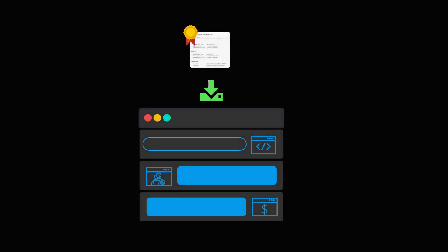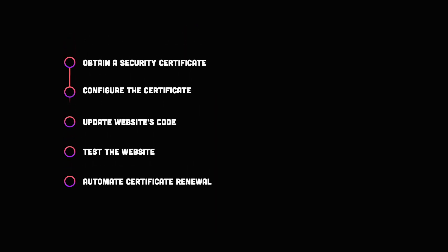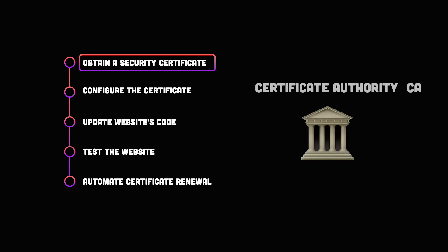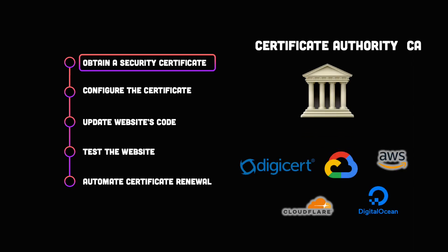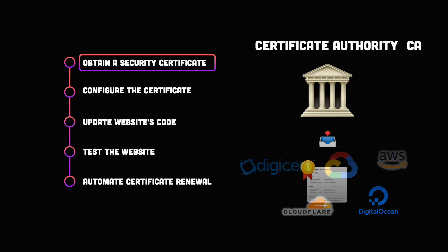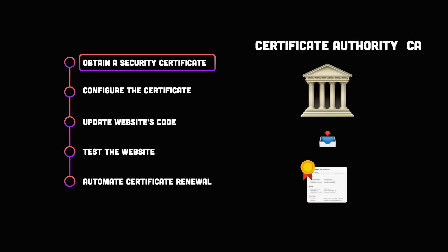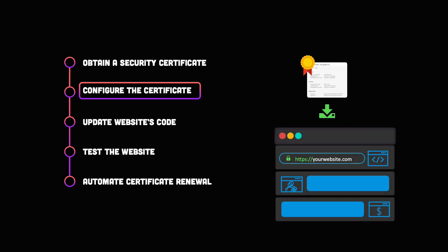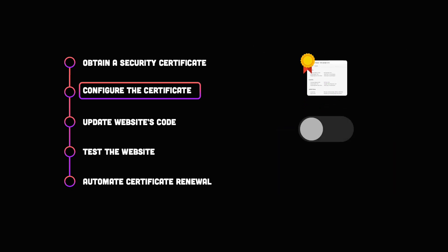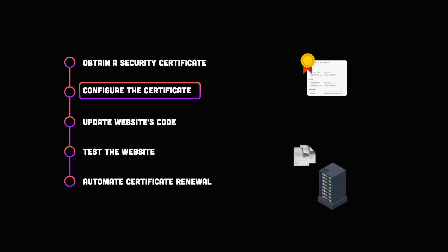Implementing transport layer security on your website involves several steps. Here's an overview of the steps you should take. First, in order to use TLS, you need to obtain a security certificate from a trusted certificate authority. The certificate will need to be verified by the CA and will include information about your website and your organization. Once you have obtained a security certificate, you will need to configure your web server to use it. Depending on your setup, this could be as easy as enabling a checkbox or it can mean configuring a lot of server configuration files.